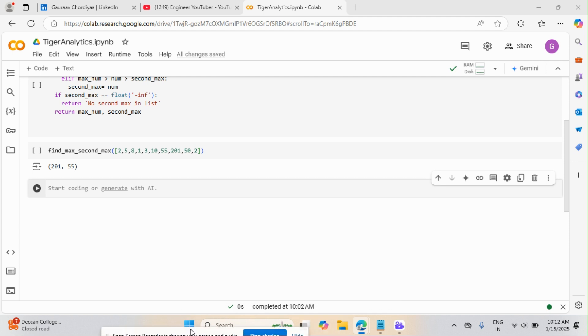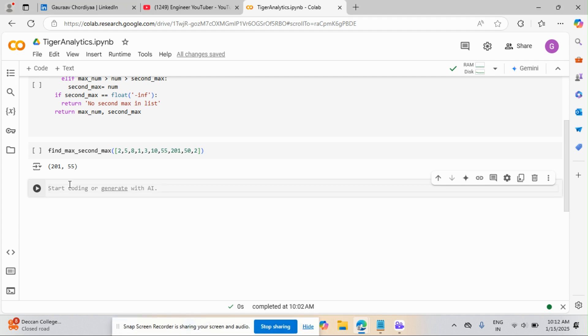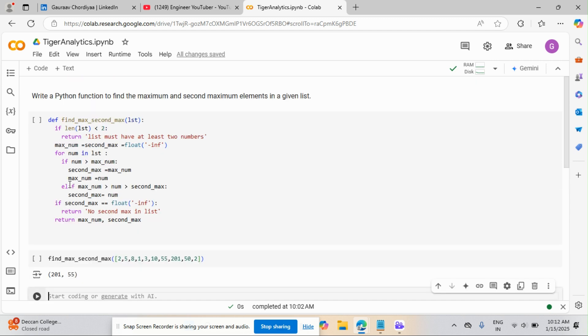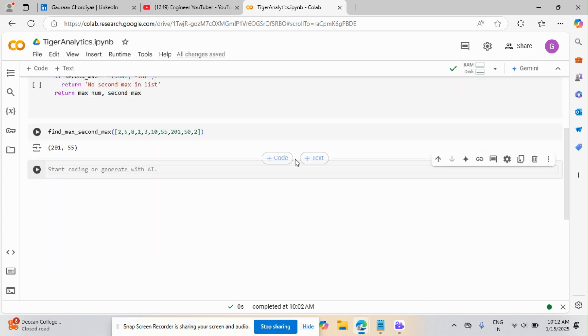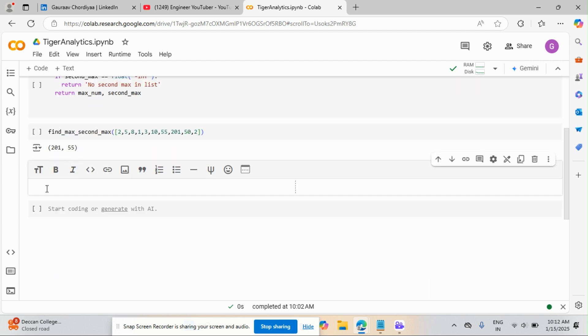And the second question was very easy. It is not a tricky one. Just they wanted me to not use the method. So Python method, I cannot use the Python method for this. So let's start it. And the question, I'll just write it here.